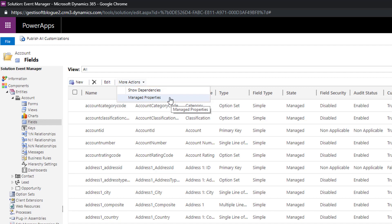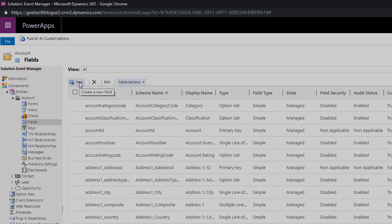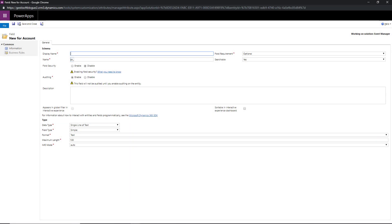So for this demo we'll click on the new button and we'll create a field called interest that will allow us to generate lists of accounts that are interested in participating in our events. It's important to note that if you create a field in the account form the same field will have to be recreated in all other entities.